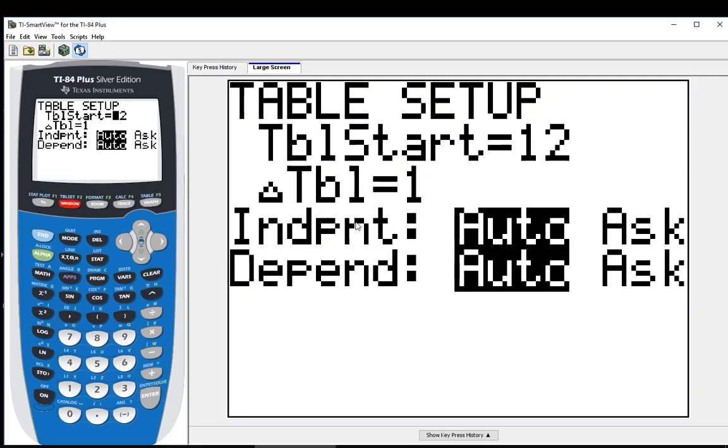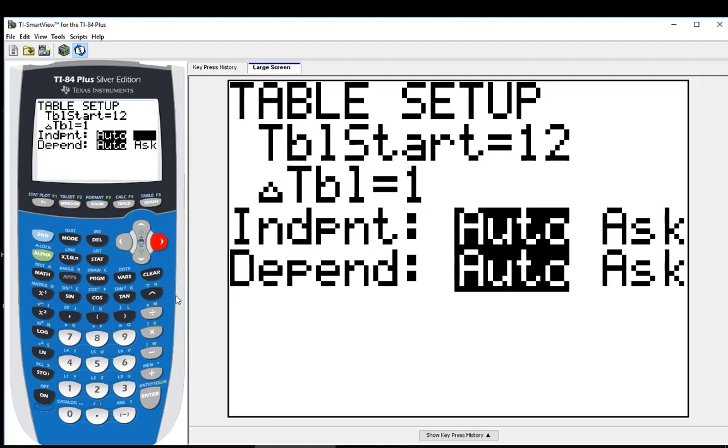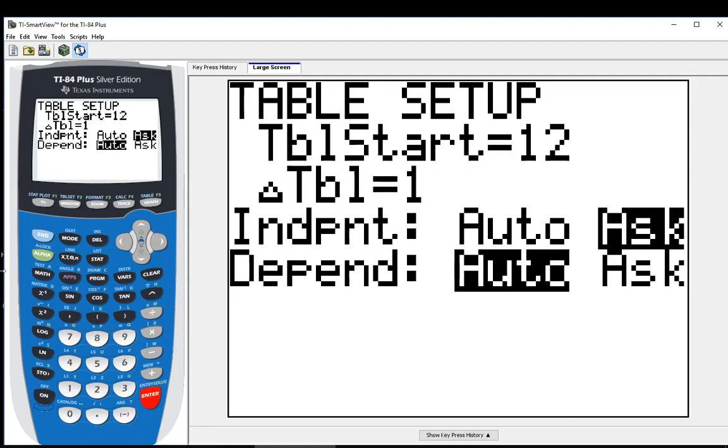And where it says independent variable, I am just going to go down there. It's on auto right now, which means it is just giving me the values, and I can scroll up and down to look at different values. I'm going to set that to ask. I want it off auto. I want it on ask.